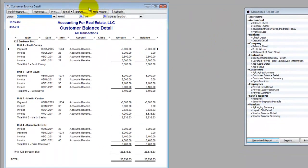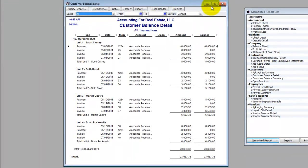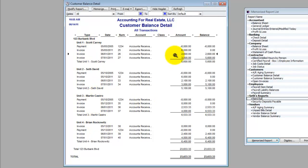So run this customer balance detail report, and as you'll see I've got sample data in here. These are some of my friends, Scott, Martin, and Brian, and myself, and we're all tenants in this building called 123 Burbank Boulevard.